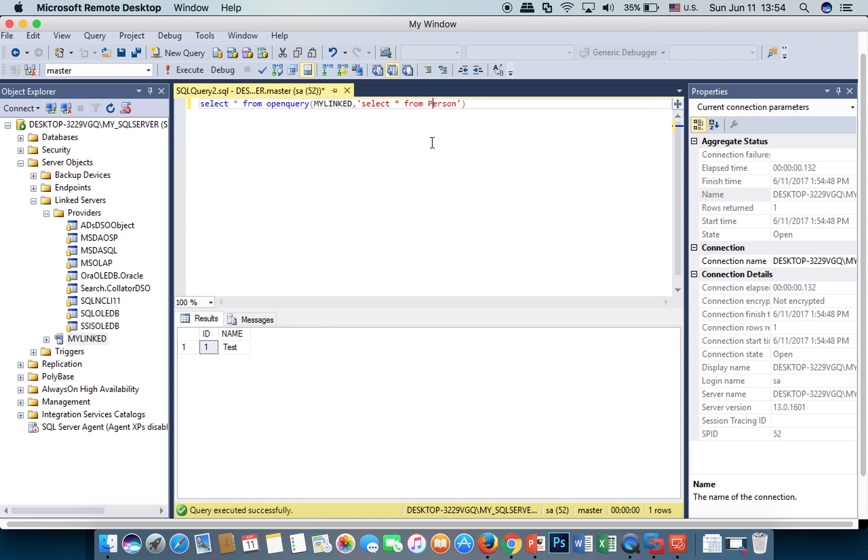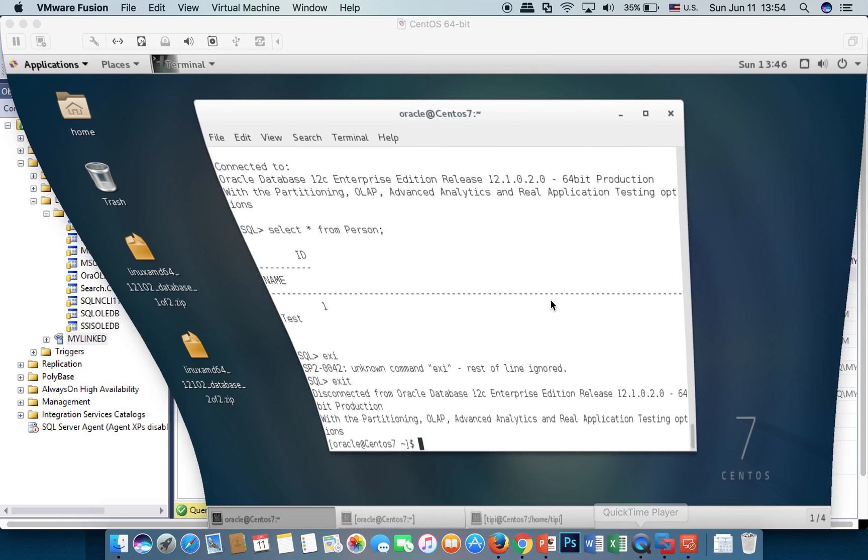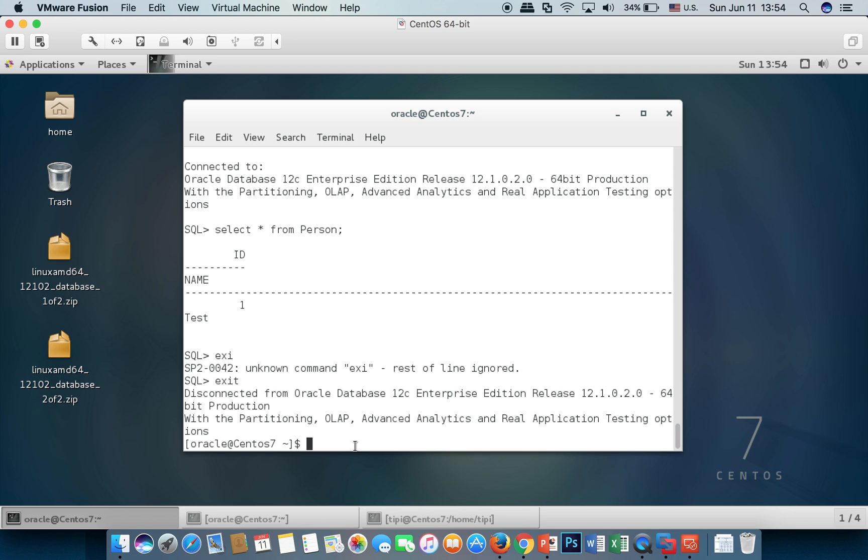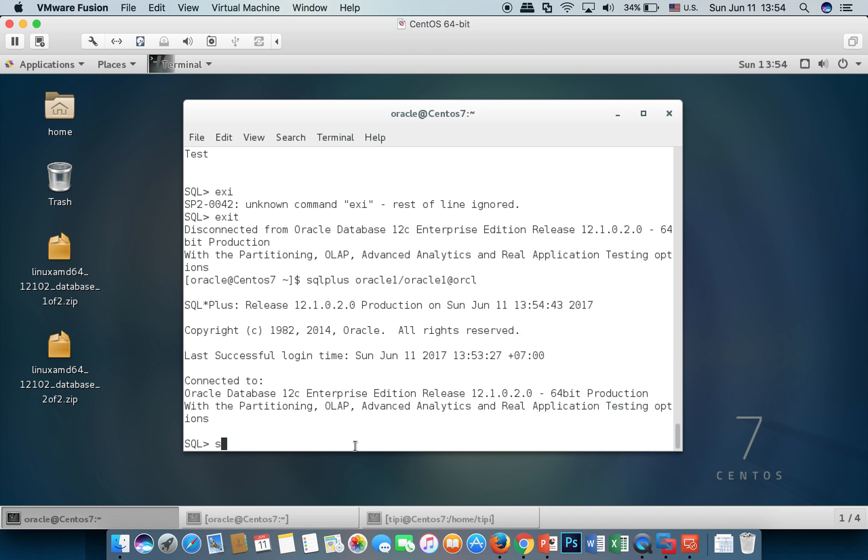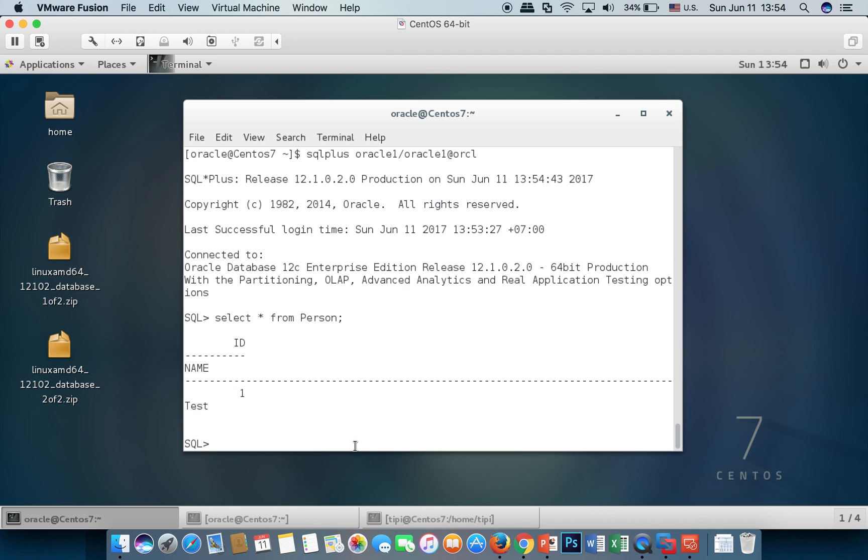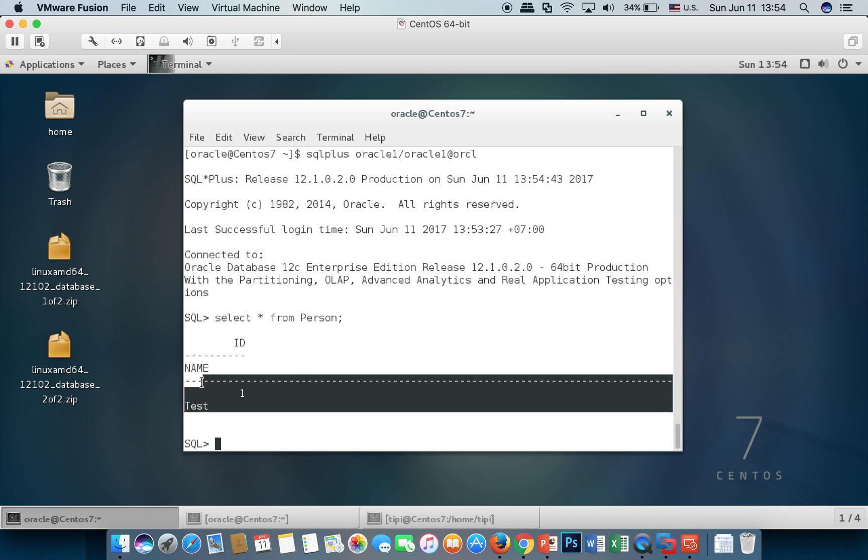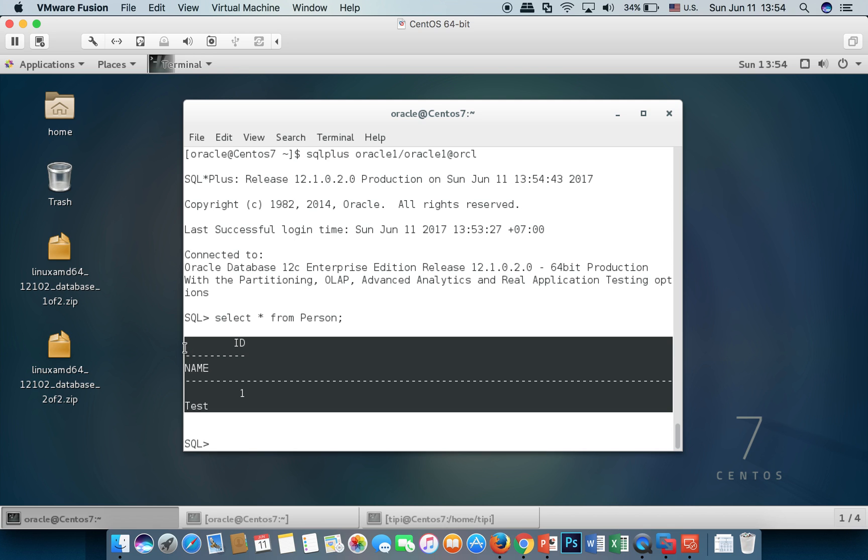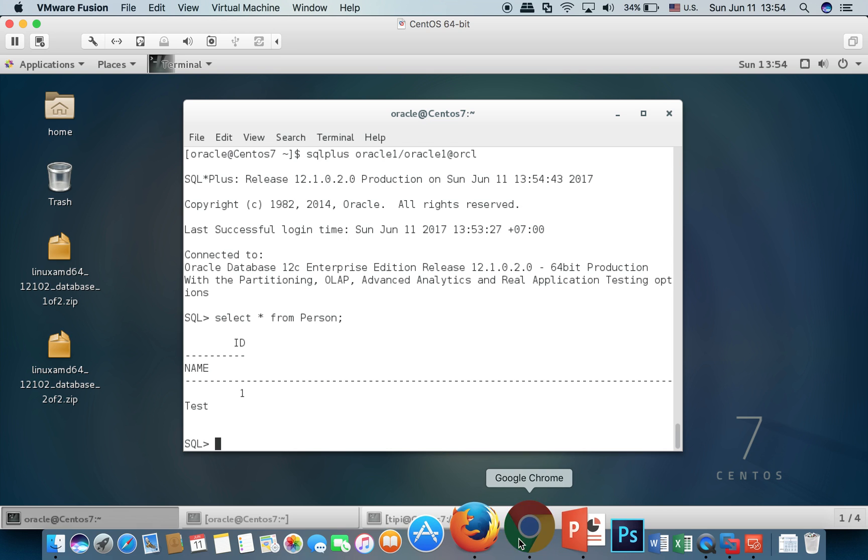You see, this is the data in Oracle database, not in SQL Server. I will show you in Oracle database here. You see, we got the same data.